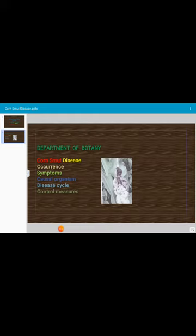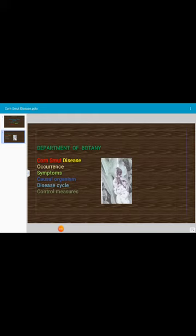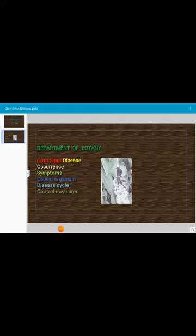Let us see the causal organism of Corn Smut disease. The disease is caused by Ustilago maydis. It produces black, generally spherical spores — heavily echinulate (echinulate means spiny/designed down). These spores are known as smut spores and are resting spores. They remain in air as well as in soil for long durations, and they overwinter on crop refuse in the soil or in manure of cattle fed on diseased corn.